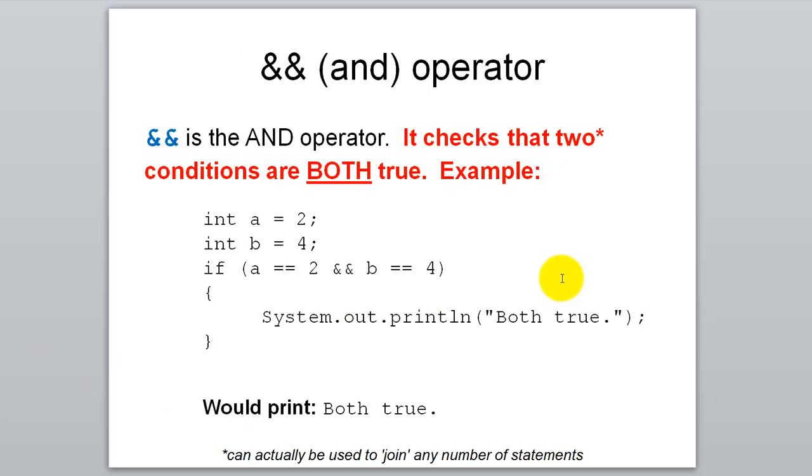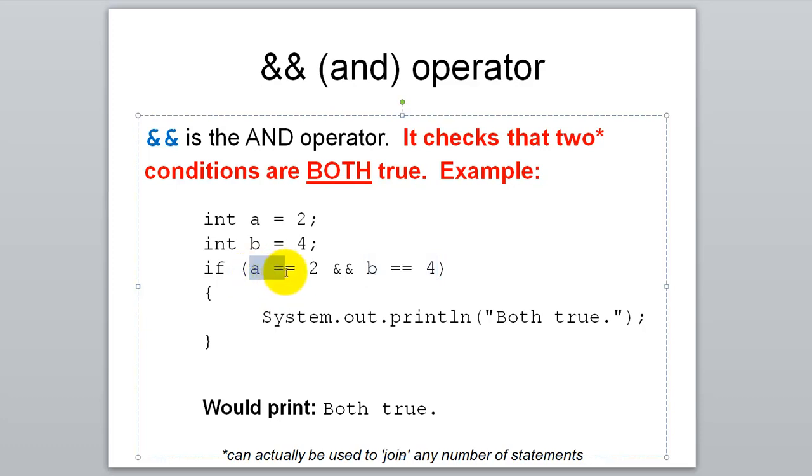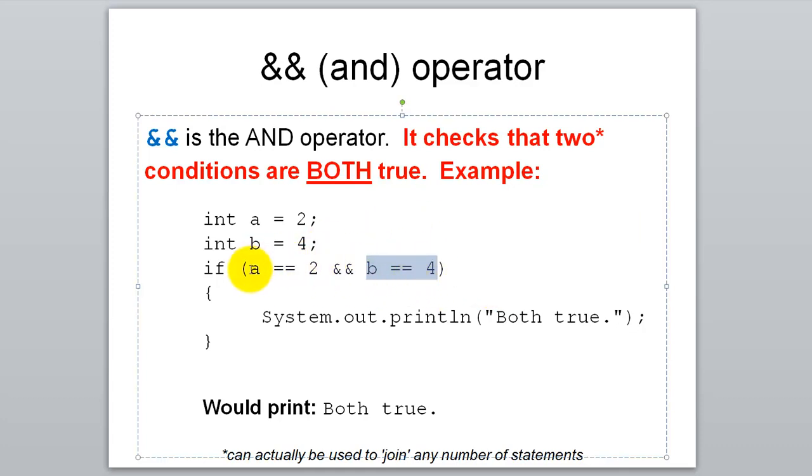You can do that with the AND operator. The AND operator is made by typing the ampersand, that's shift 7, type it twice, you get that double ampersand. Whenever you put that in between two Boolean comparisons, two Boolean expressions, then we're requiring that both of those expressions be true for the entire thing to be true. If A equals 2 and B equals 4, both have to be true in order for this to evaluate as true. In this case they are and we'll run the code inside of the if block.